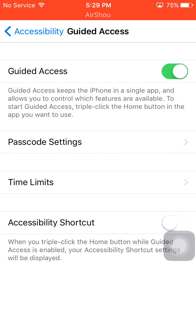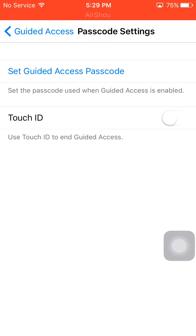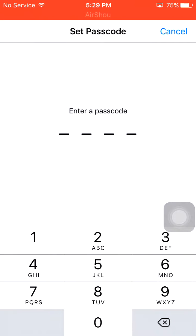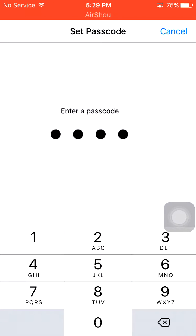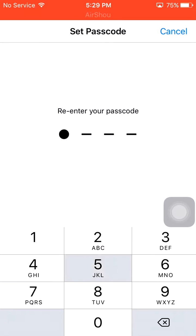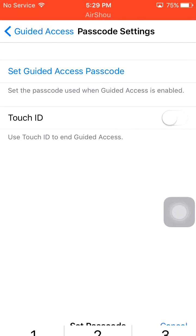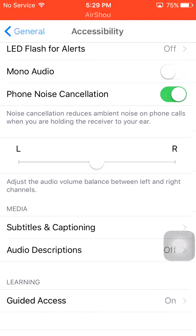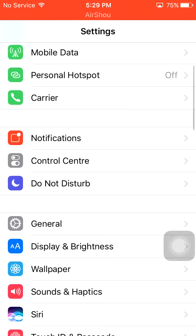Now go to Passcode Settings, set Guided Access passcode, set up a passcode whichever you like, and re-enter it. Now Guided Access has started.